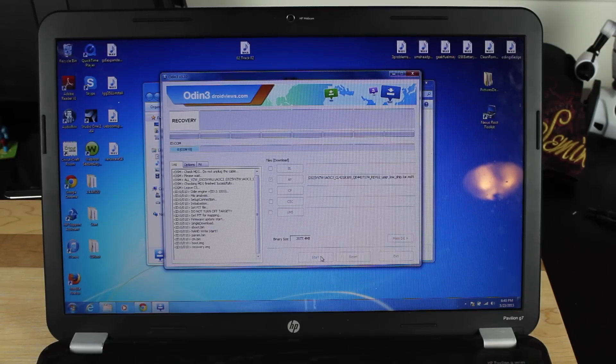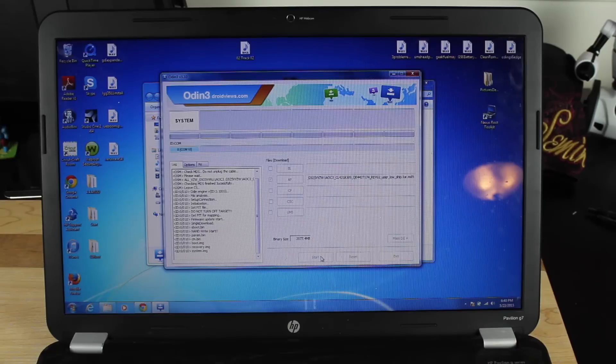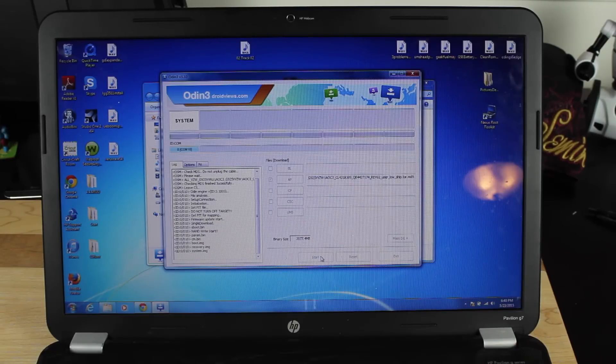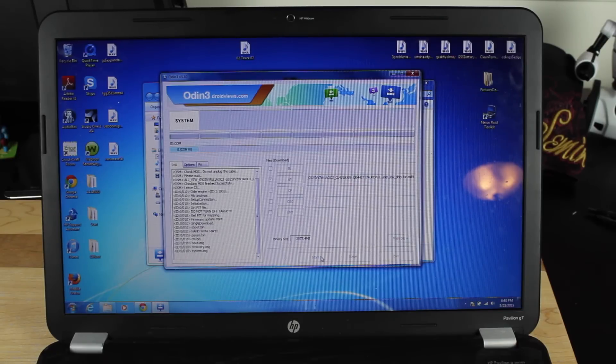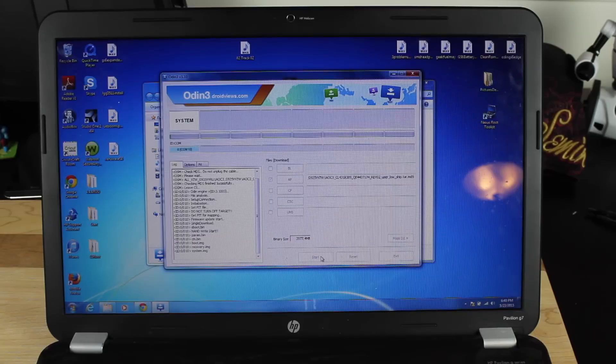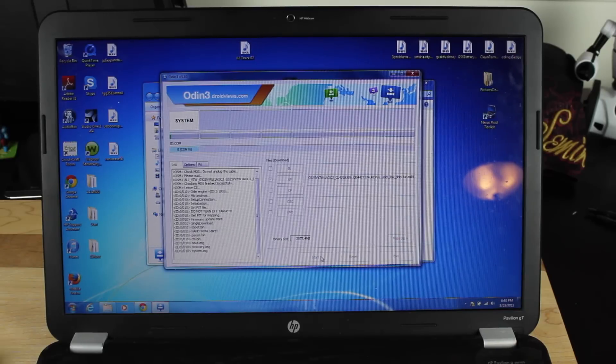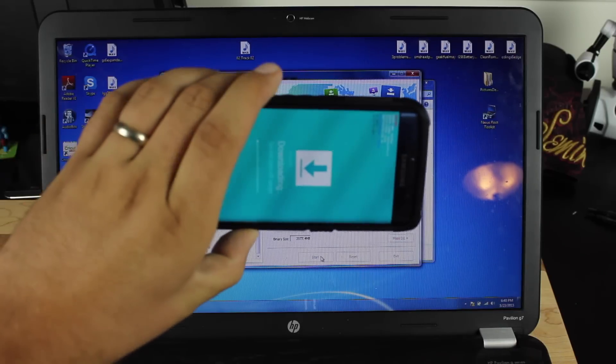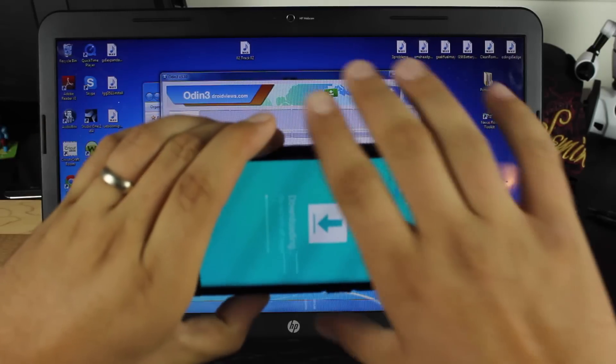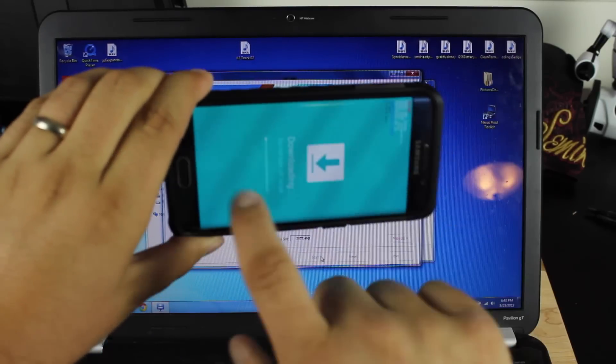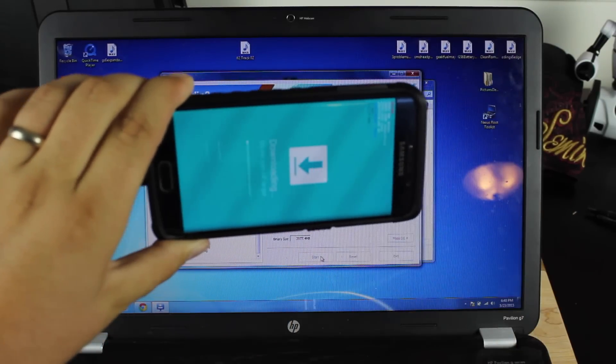So you see it's flashing recovery, it's flashing system, and we'll just give it a few minutes to do its thing, and then we should have a fresh, stock, clean Galaxy S6 Edge, just like we had taken it out of the box for the first time. And you can see here on the screen itself, it gives you a little progress bar there.